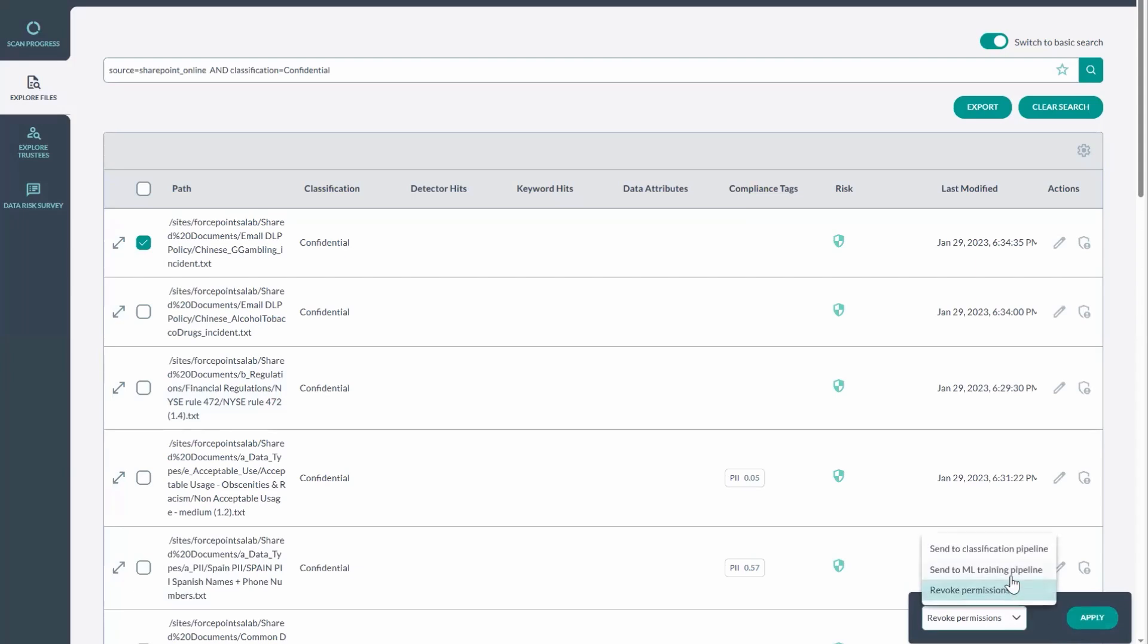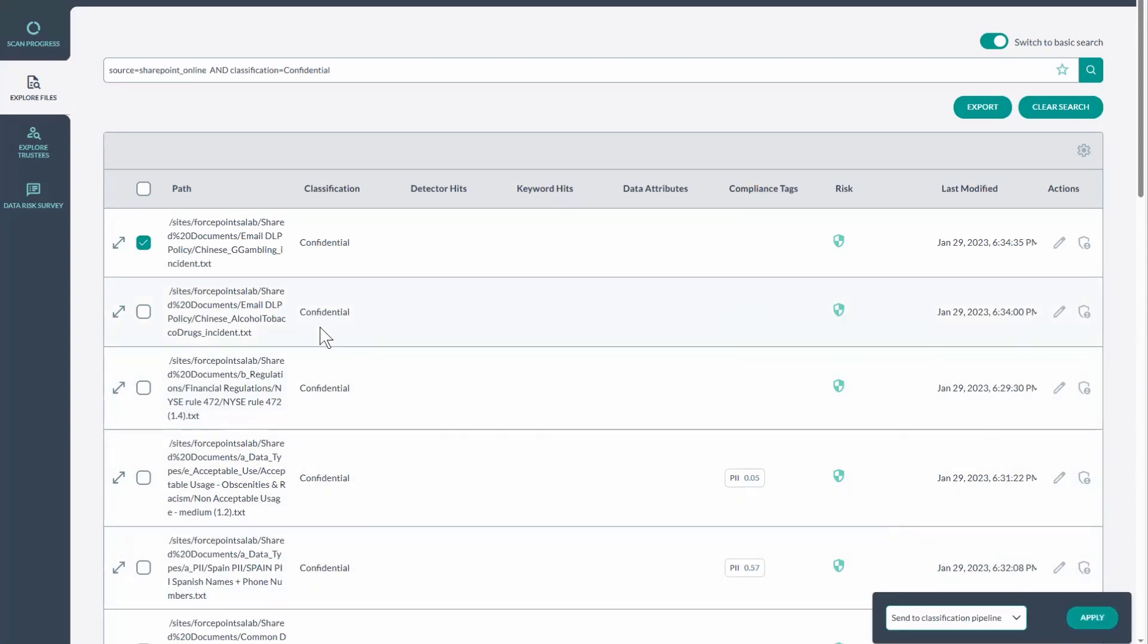And then lastly, we also have the ability to send those files to the classification pipeline. By clicking Apply here, what's going to happen is that Forcepoint DSPM will go back out and touch this file. Since this is in SharePoint, we can either apply Microsoft tags like Purview, or we can potentially apply Forcepoint persistent tags that stay with these files even outside of their cloud native ecosystem.